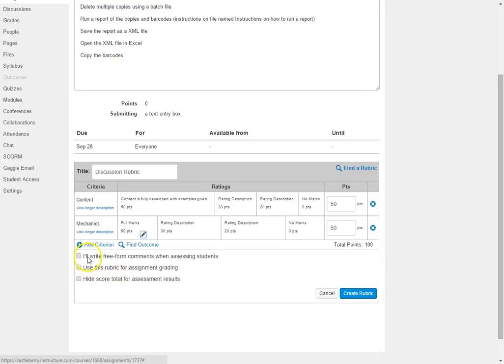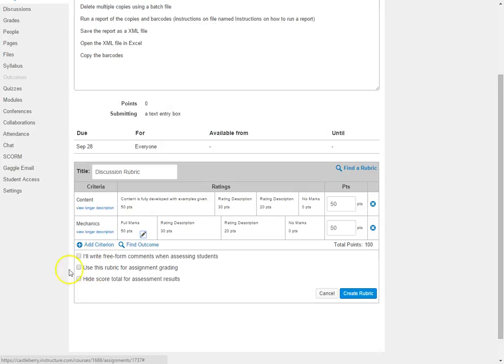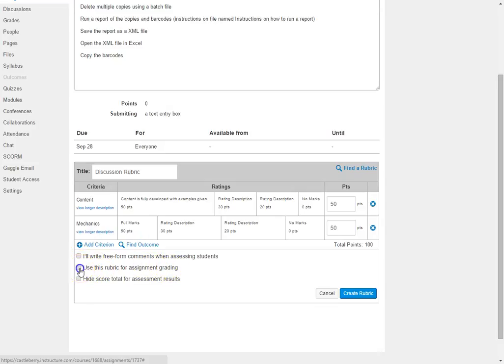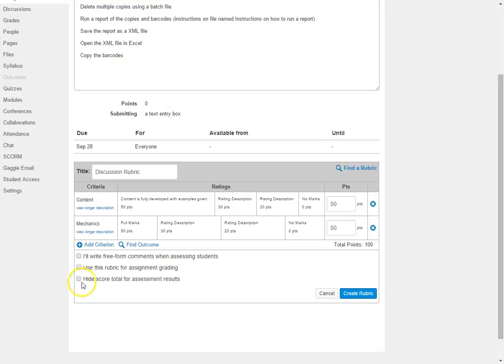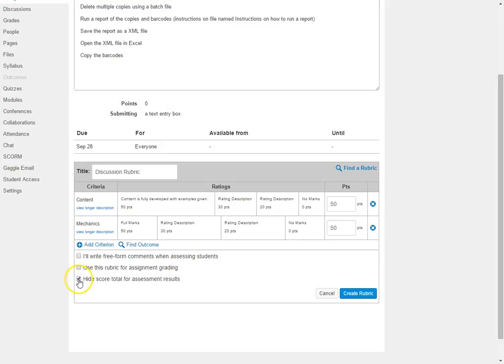You would then come down here and notice that there are different options that you can have. If you just want to write freeform comments when assessing students, you can check that. If you want to use this for grading an assignment, you want to check that so that you know you're grading it for an assignment. If you want to hide the score total for assessment results, then that is not going to give the total.